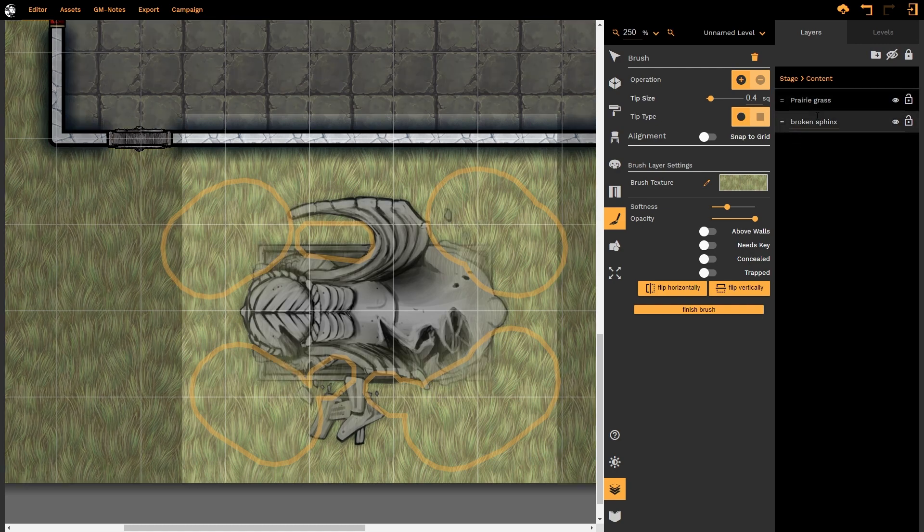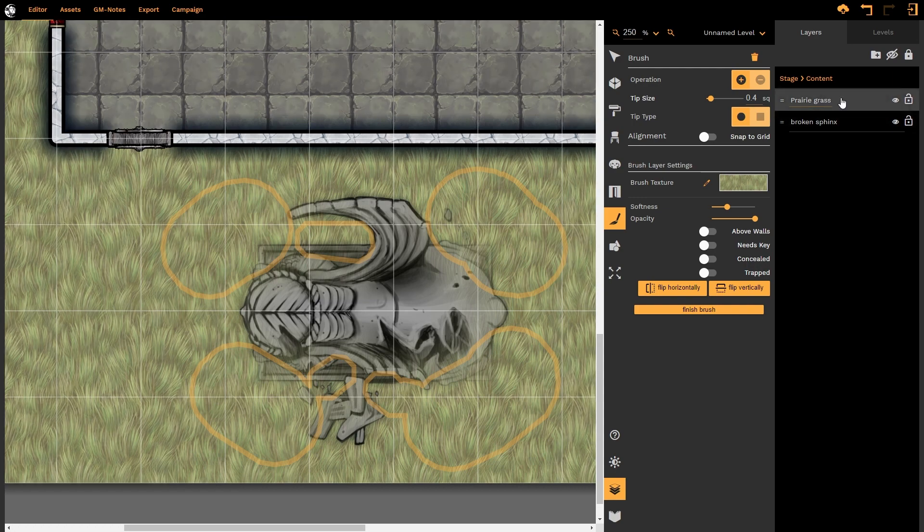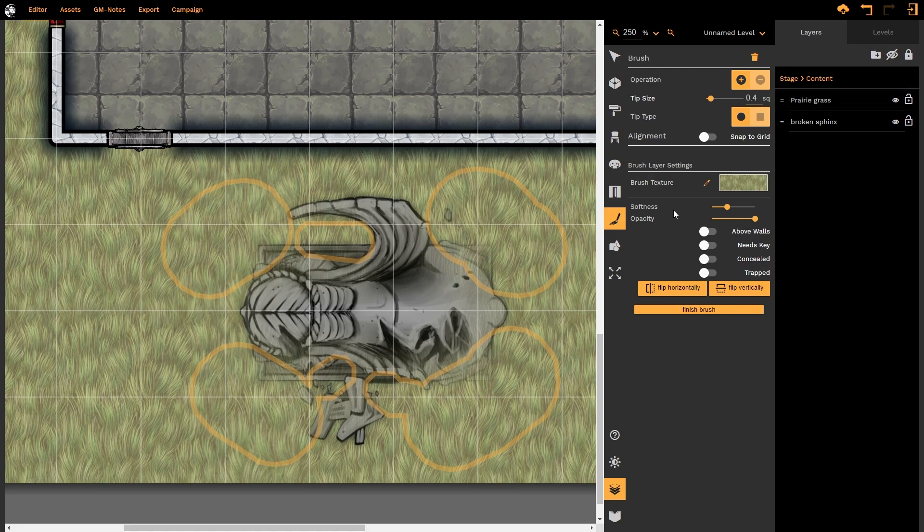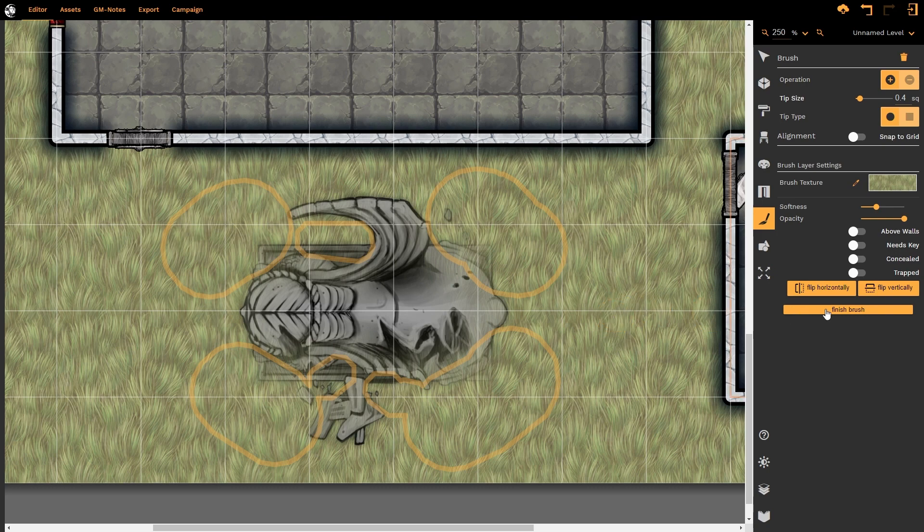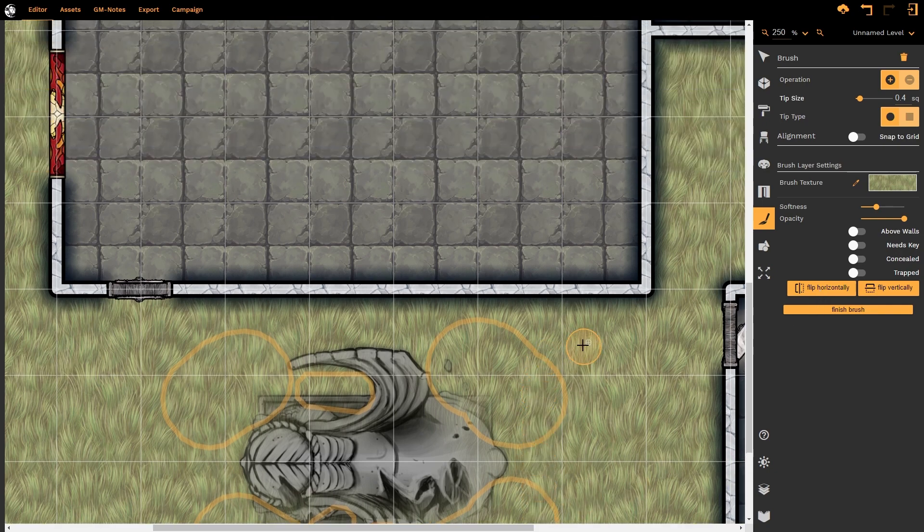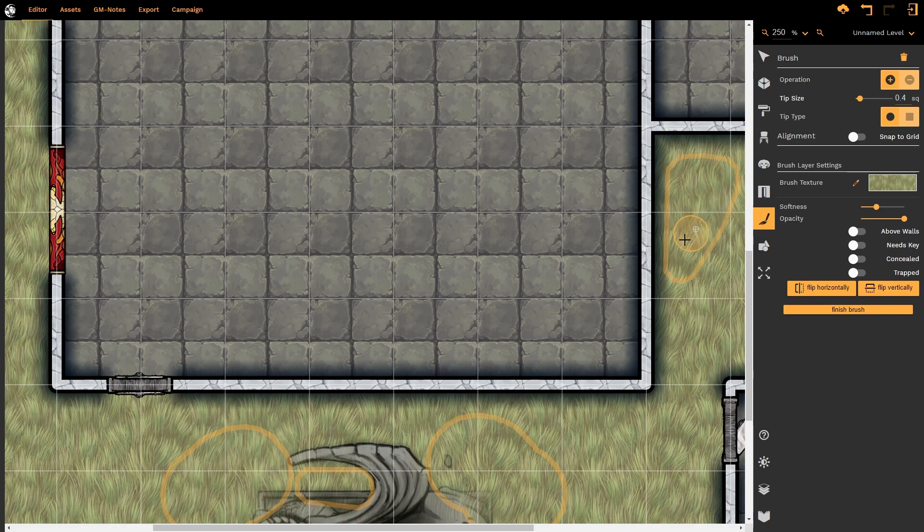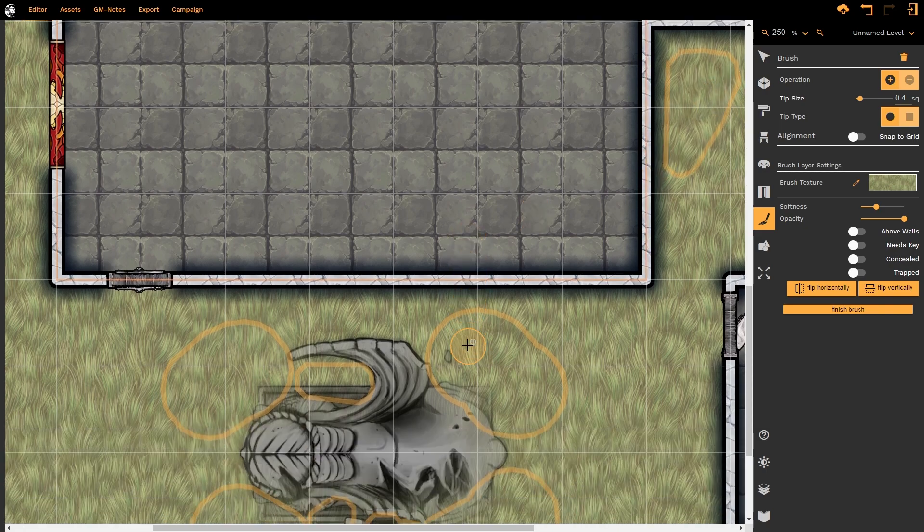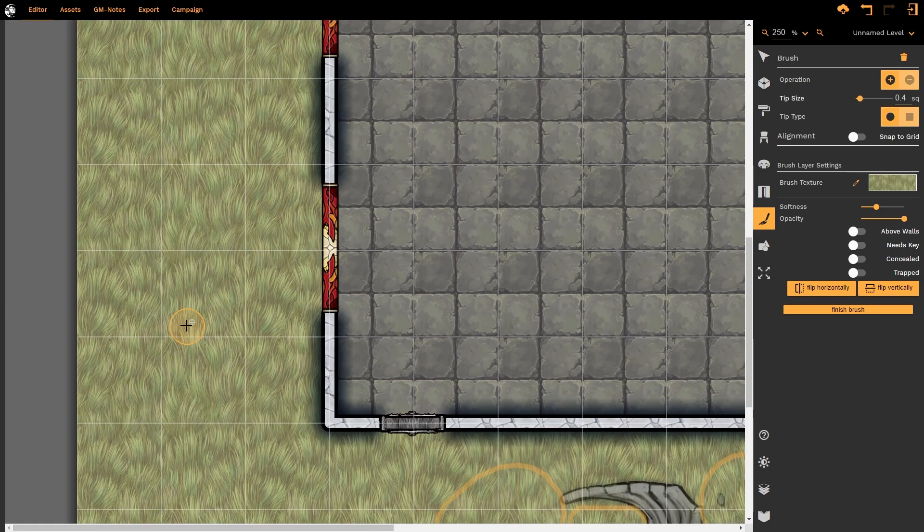I can rename this layer to anything I like, but what DungeonFog will do by default is use the name of the texture to name this layer. It's also important to realize that the moment we started drawing we created some interesting buttons that were automatically applied. We can finish the brush, we can flip it vertically or horizontally as we choose. What this means in terms of finishing the brush is that whilst I have this current brush open, it's not yet finished, I can create brush strokes anywhere on the map and it will be added to this collective brush stroke.